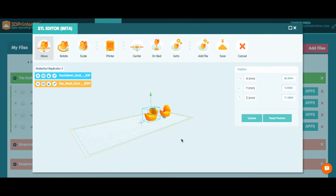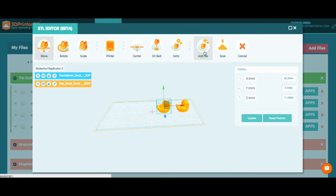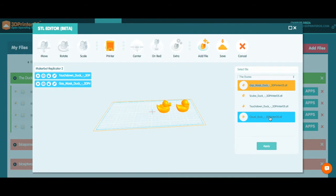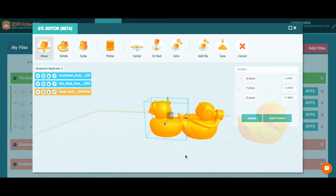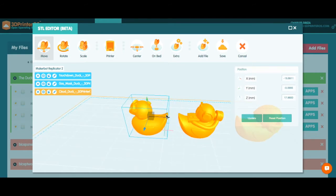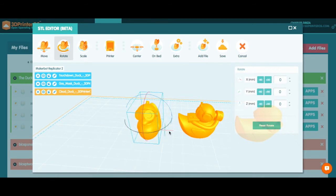Alright, so let's add one more here. Add file. I want to add my cloud duck, apply. There's cloud duck but he's not facing the right way so let's make sure he gets out of the way here and we'll rotate him around so he's in line with the rest of his friends the same way.